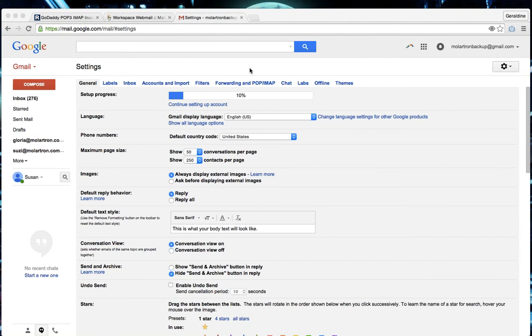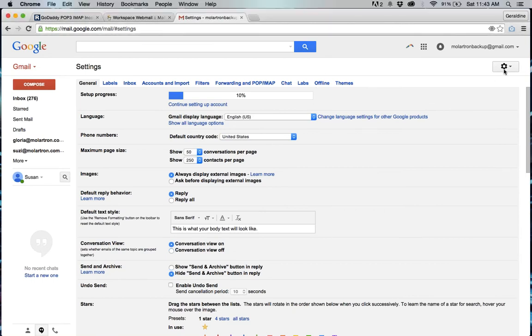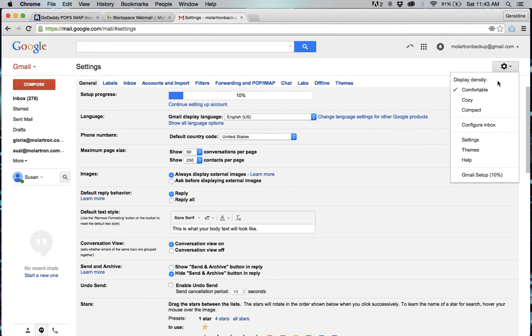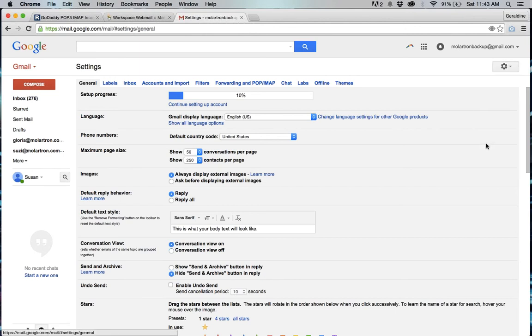When you come to the Gmail account you're going to go to the gear which is in the upper right corner and click on settings.